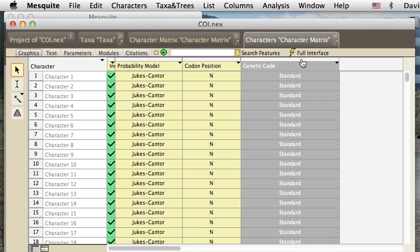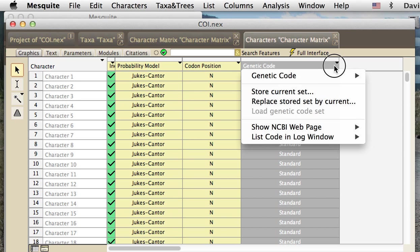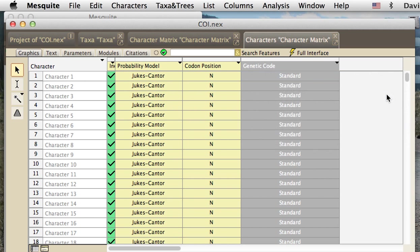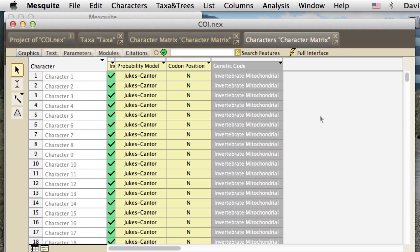I'm going to touch here at the top to select everybody. And then we'll change the genetic code to, it's going off the screen, but it actually says invertebrate mitochondrial. And so, now they're all set to invertebrate mitochondrial.